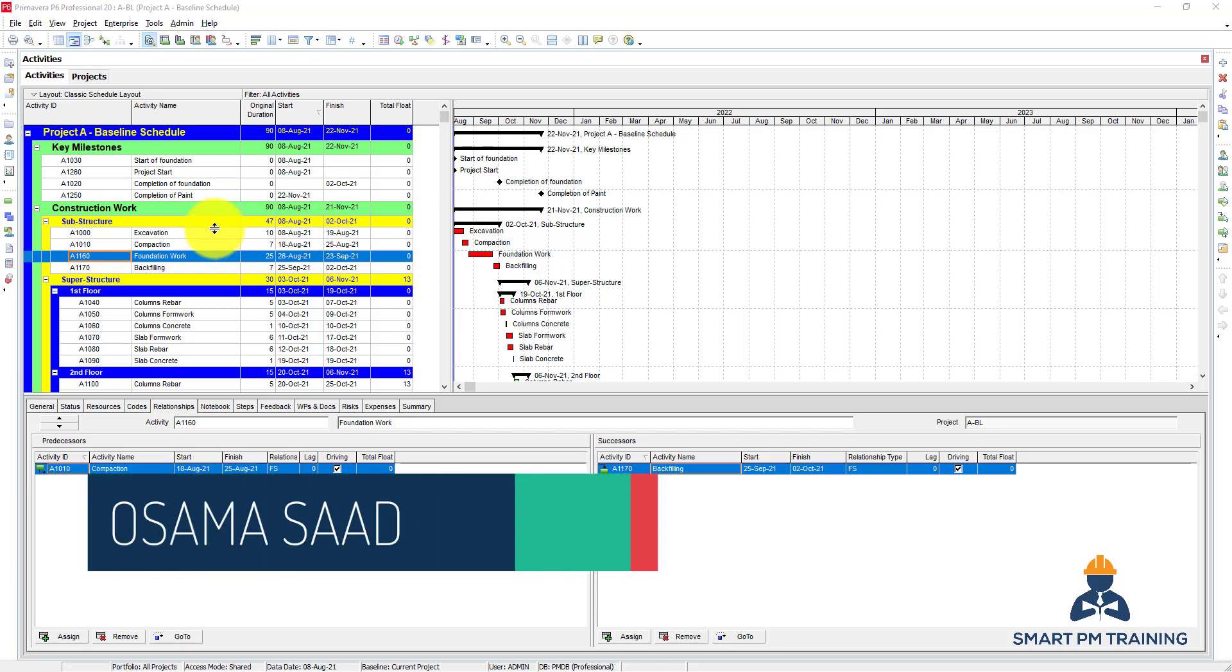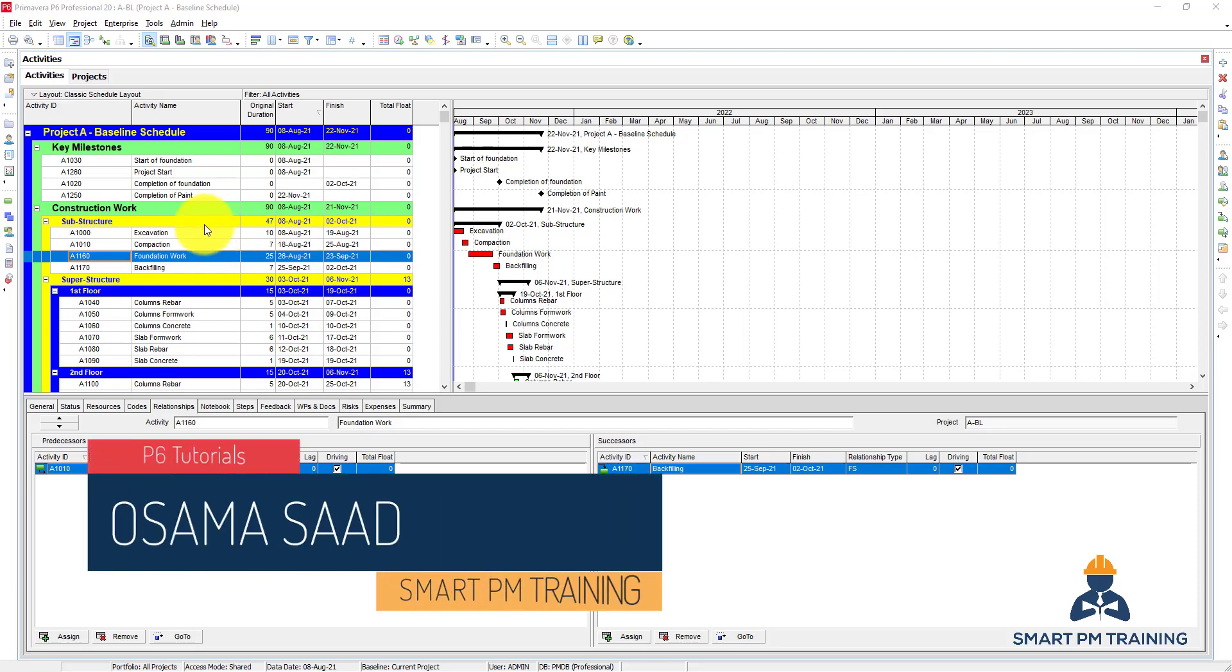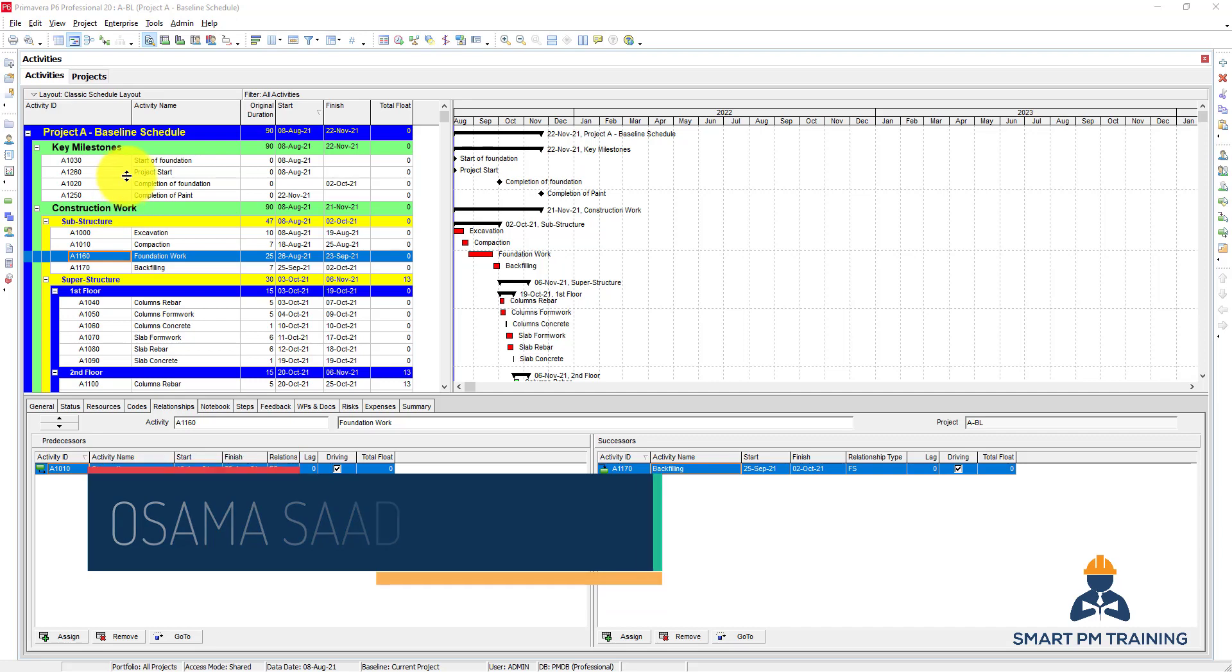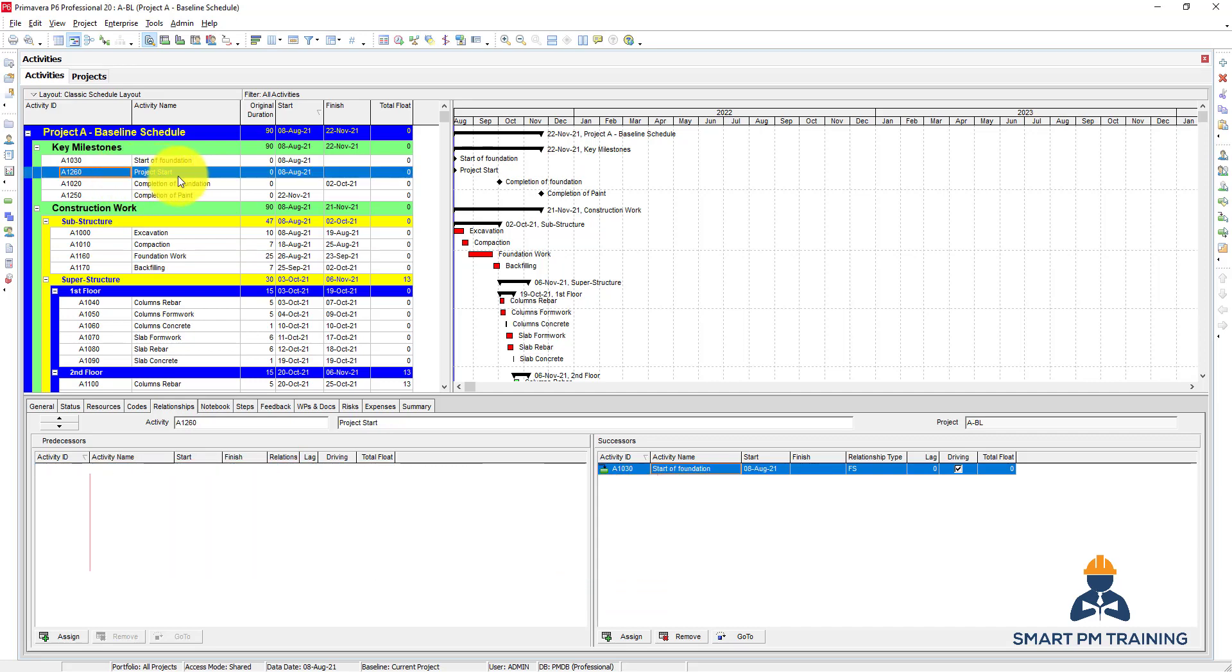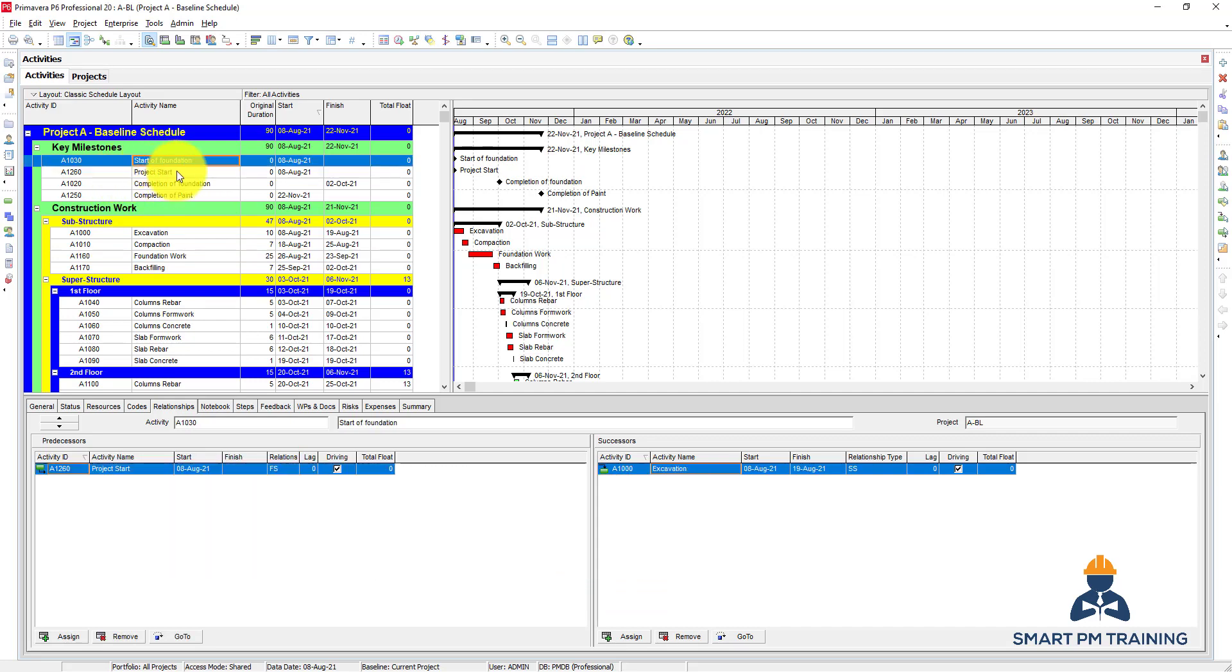In this tutorial, I will explain how to update the program of work. But first, I did something on purpose here so I can show you how it's done. We started with the first milestone, start of foundation.